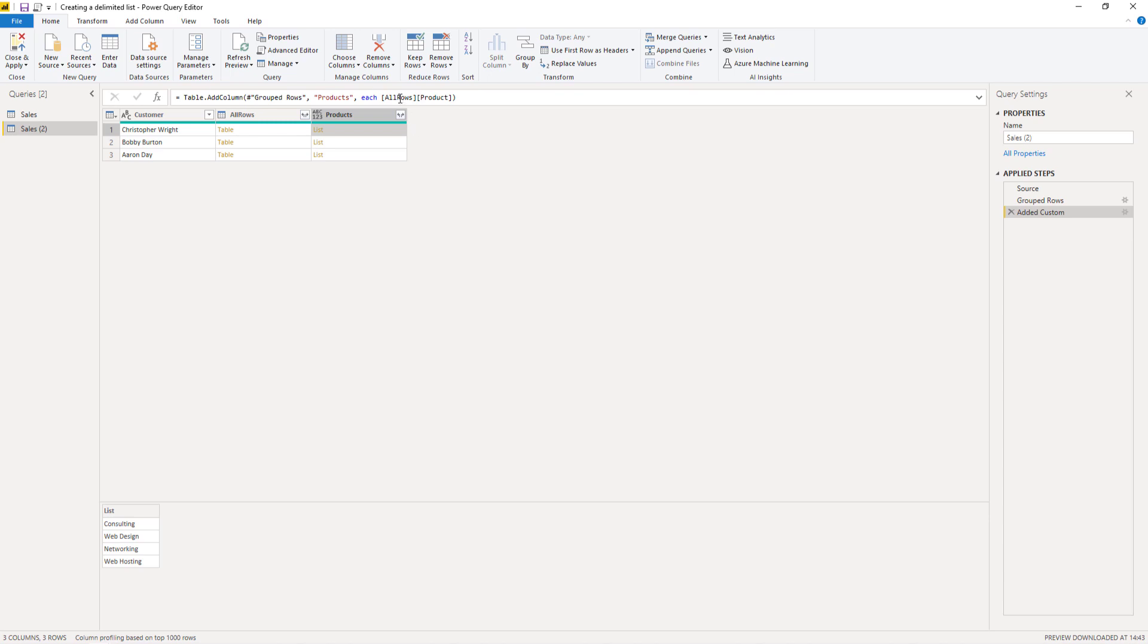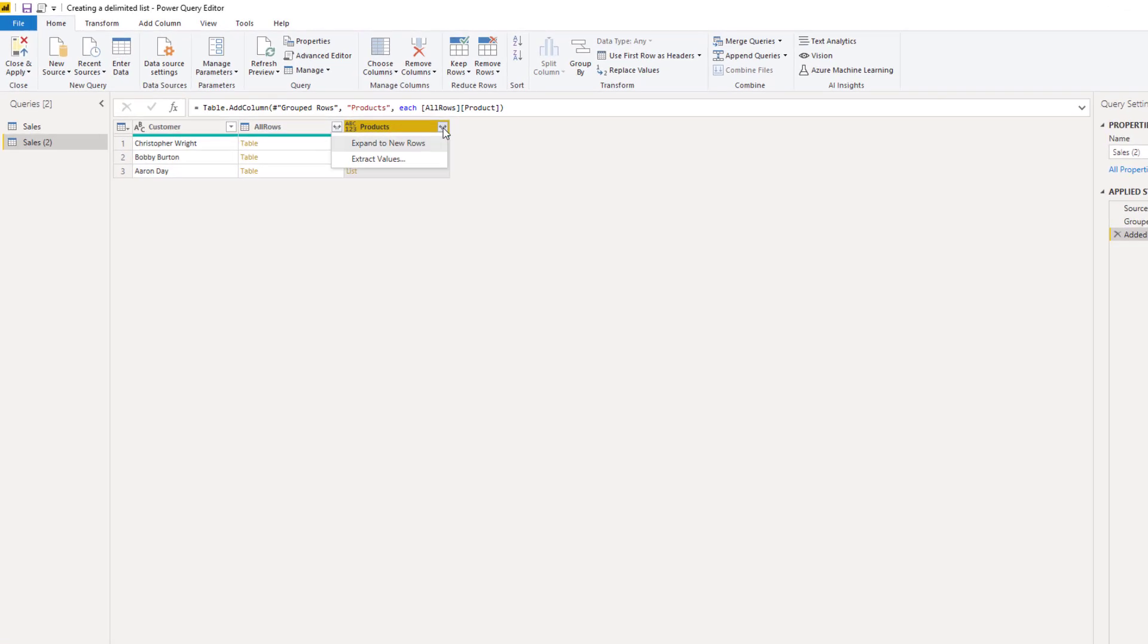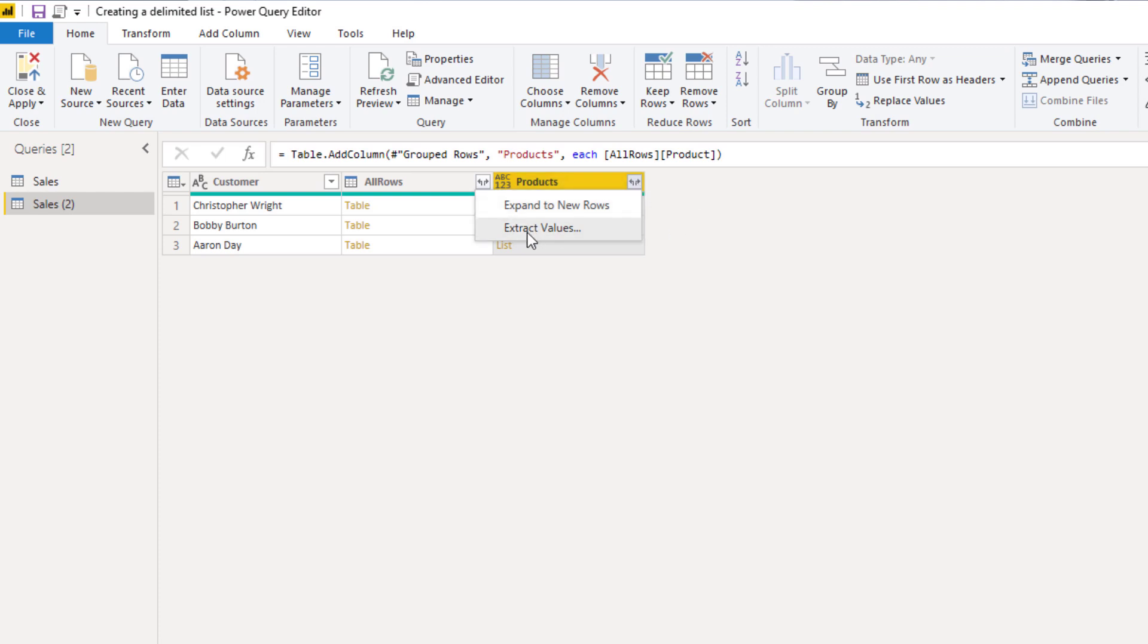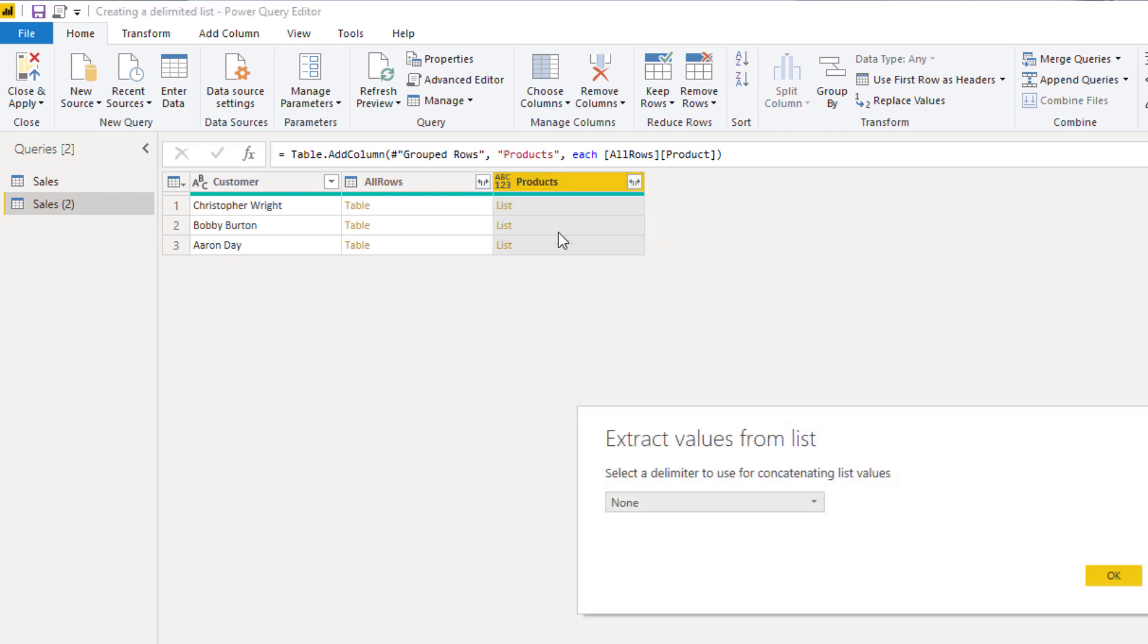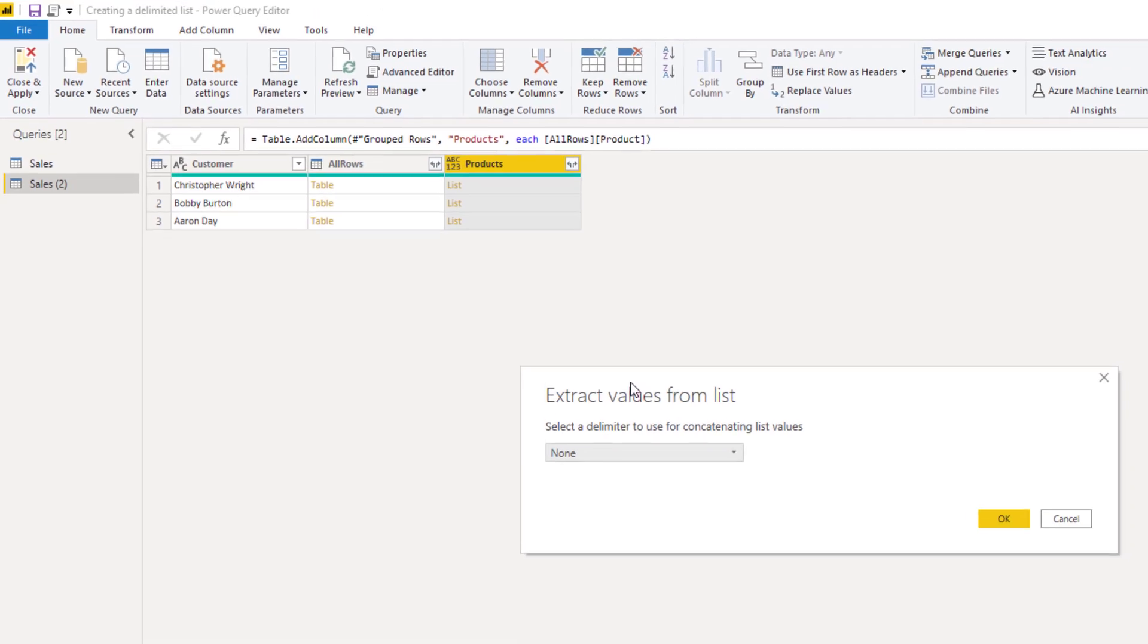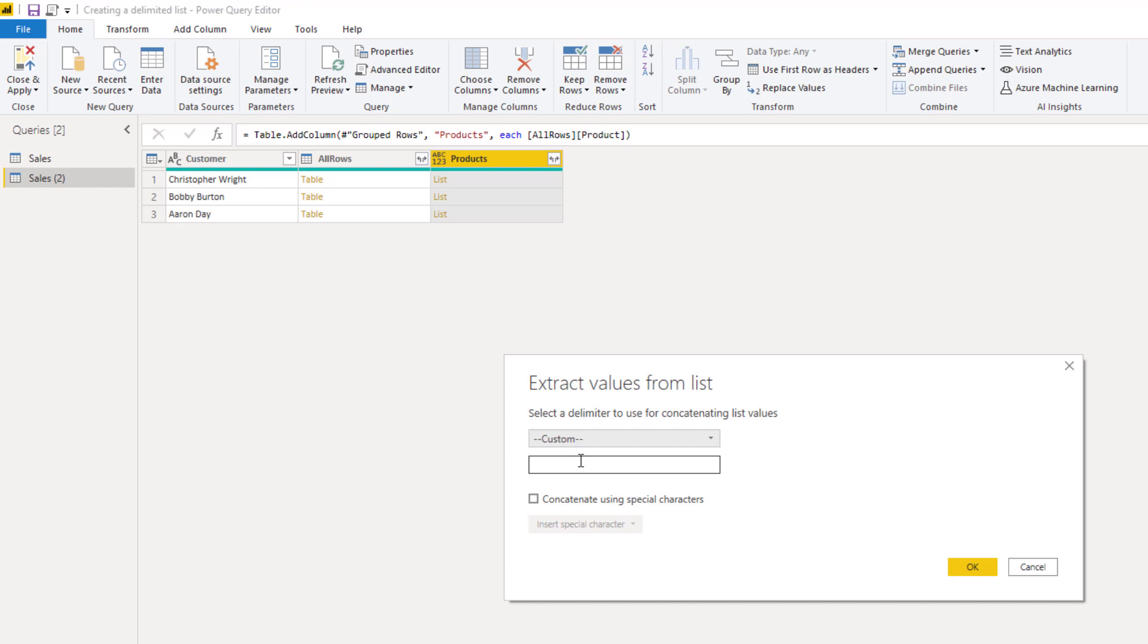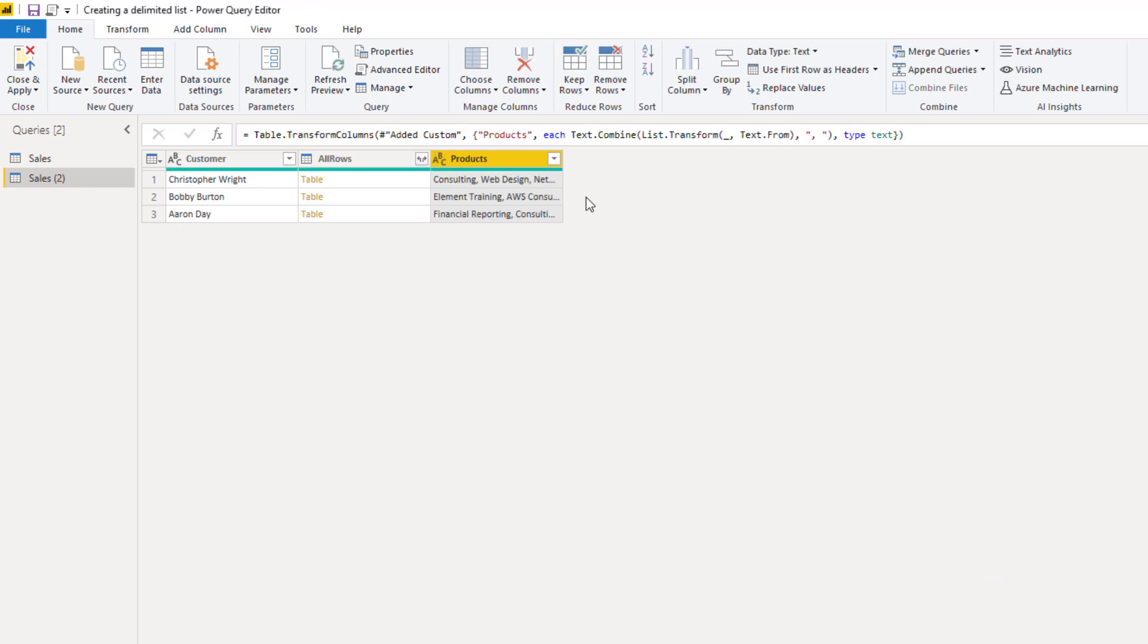And if we now click those sideboard arrows, we get two options. So the first option is to expand to new rows, which basically will get us back to where we started, right? Because for each product in our list, a new record will be added to this table. So we don't want to do that. So we're going to select extract values. And here we can select a delimiter. So I'm going to select custom, enter a comma and a space and press OK.